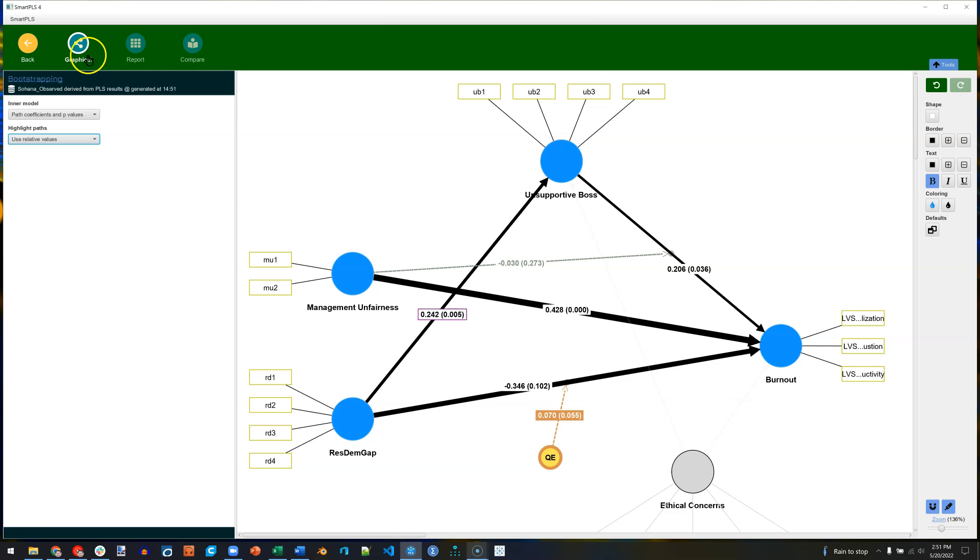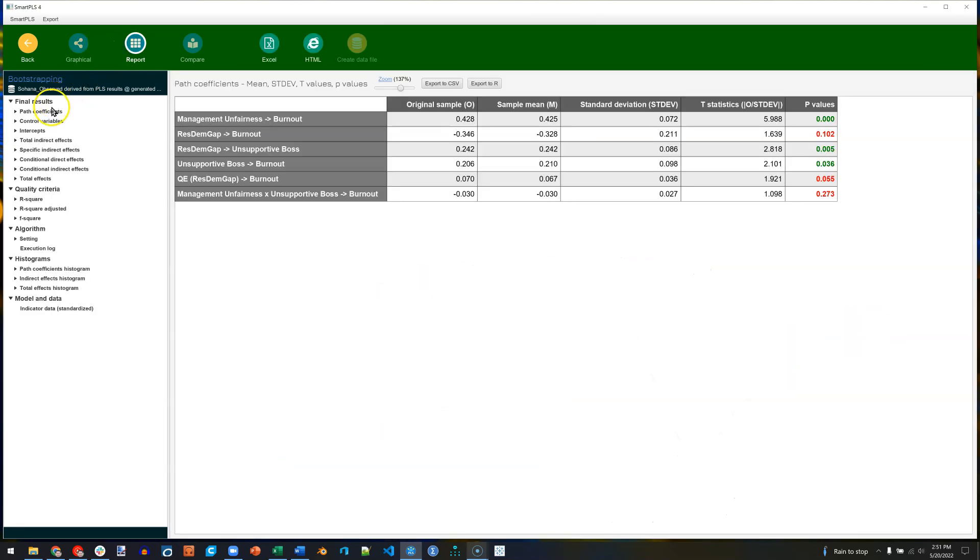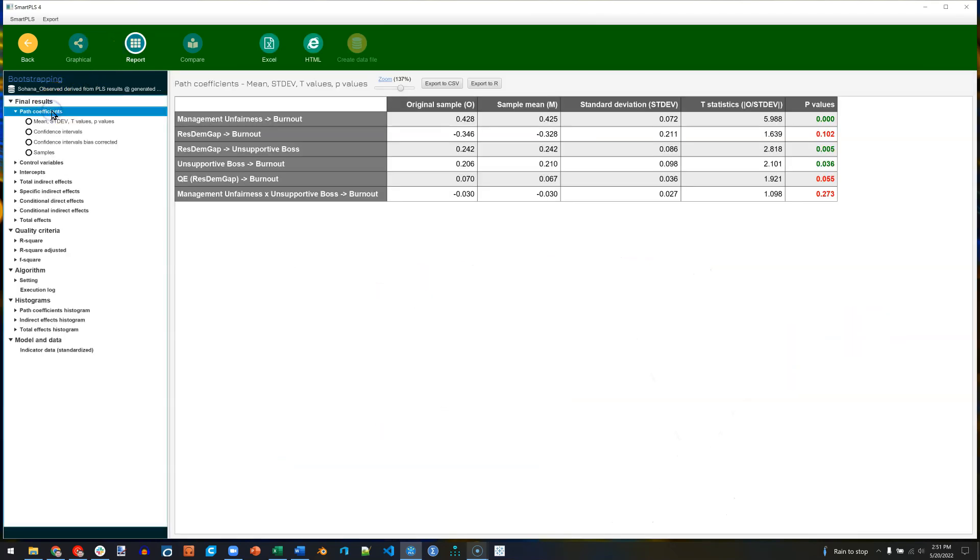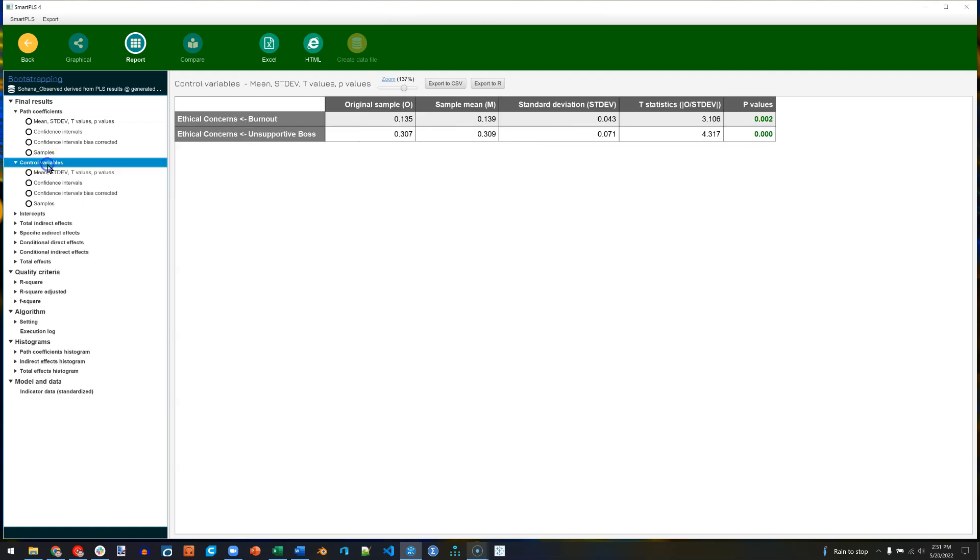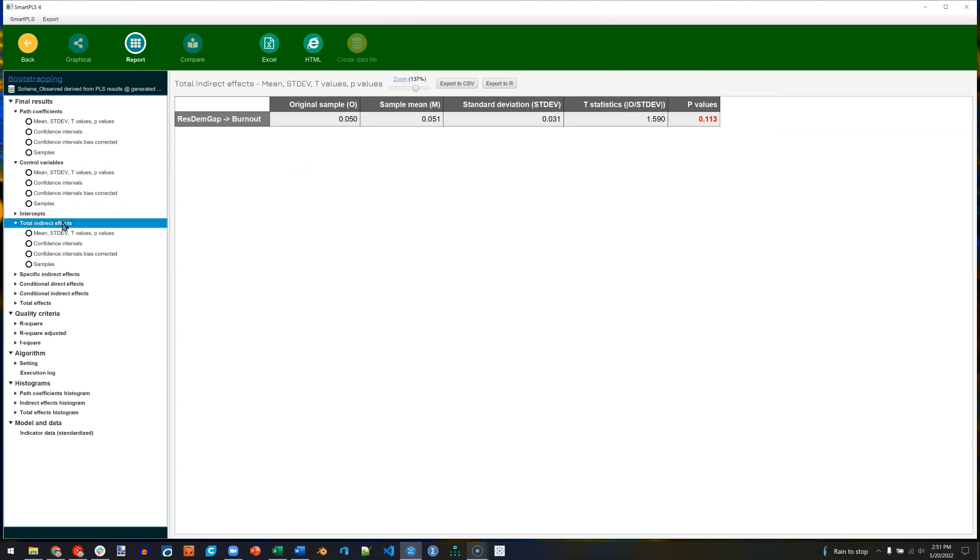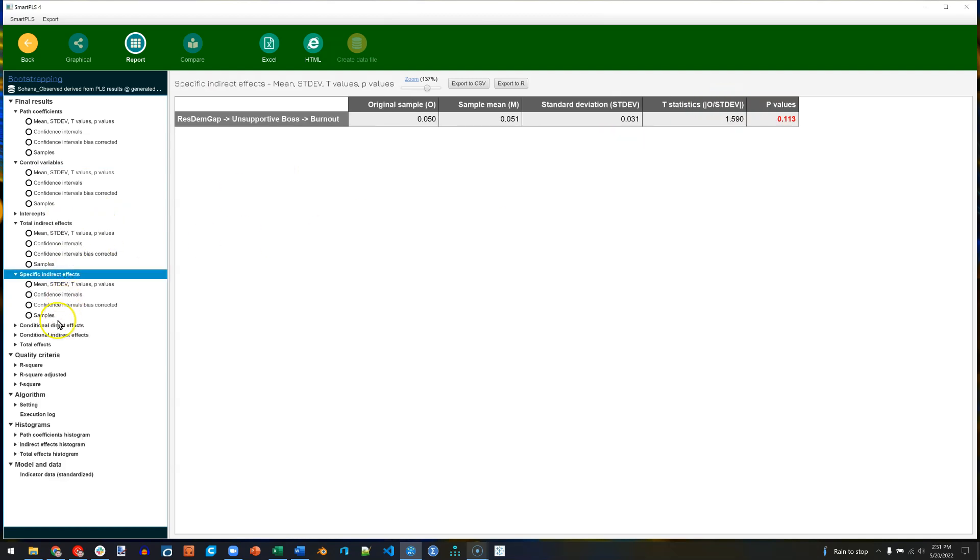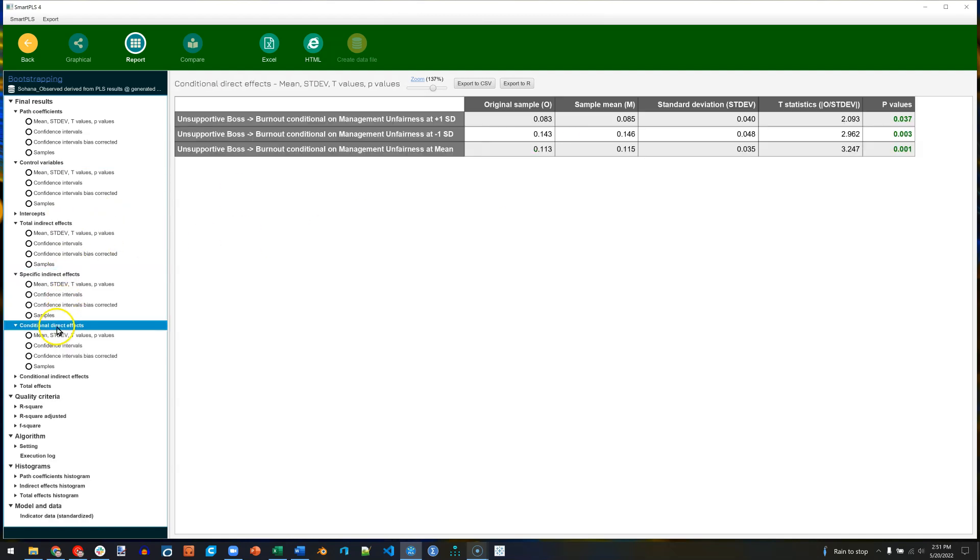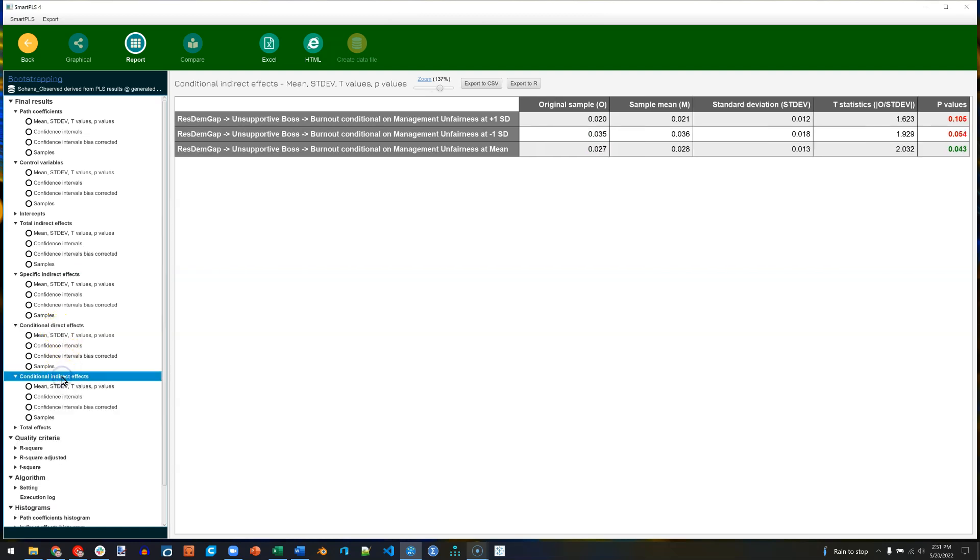In the output, we can look at all the same stuff, but now it all has p-values. One thing I forgot to show you previously was the control variables. Here are the effects from the control variables. We can look at total effects, again including the p-value and everything we just saw before, but this time with confidence intervals and p-values.